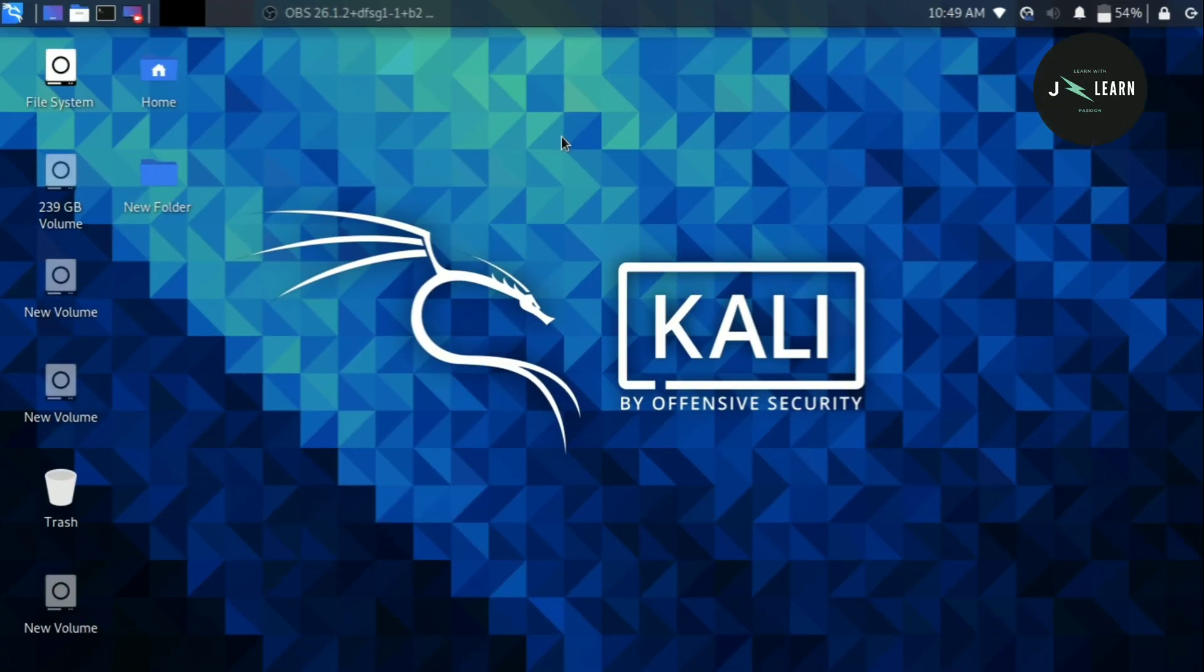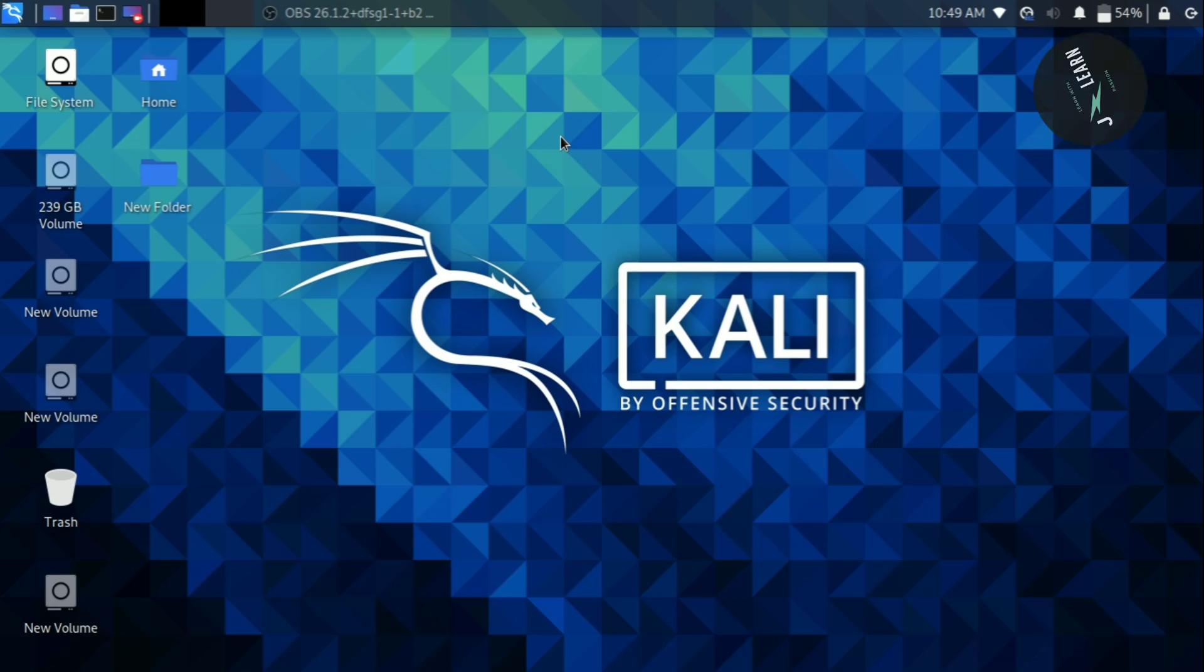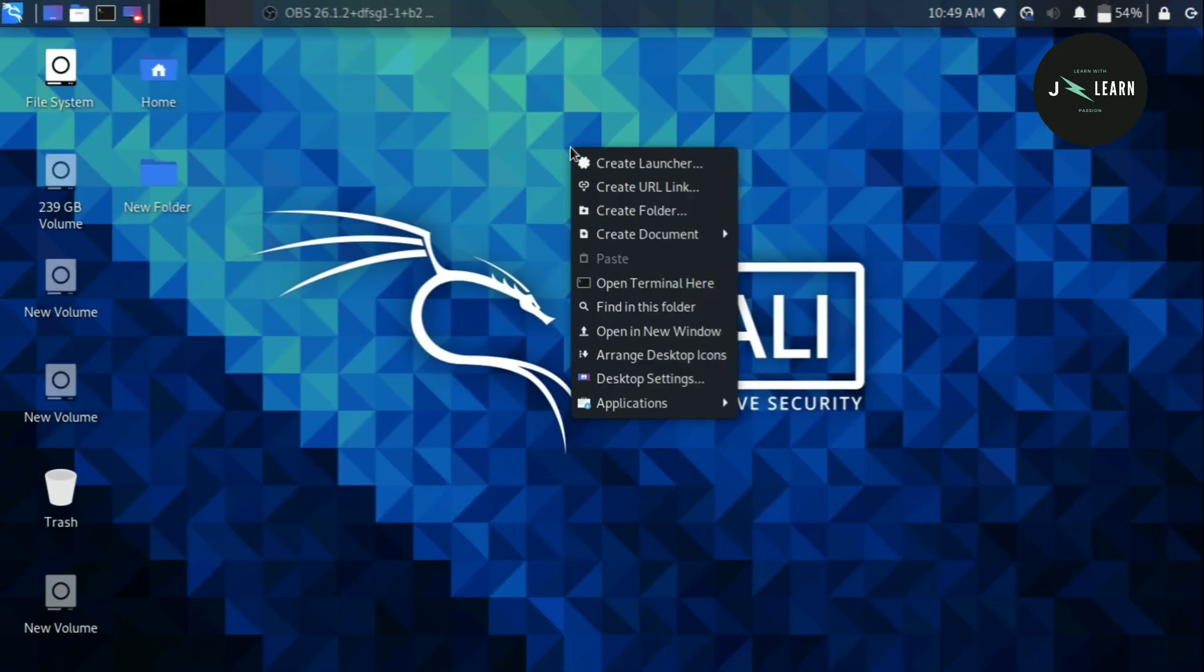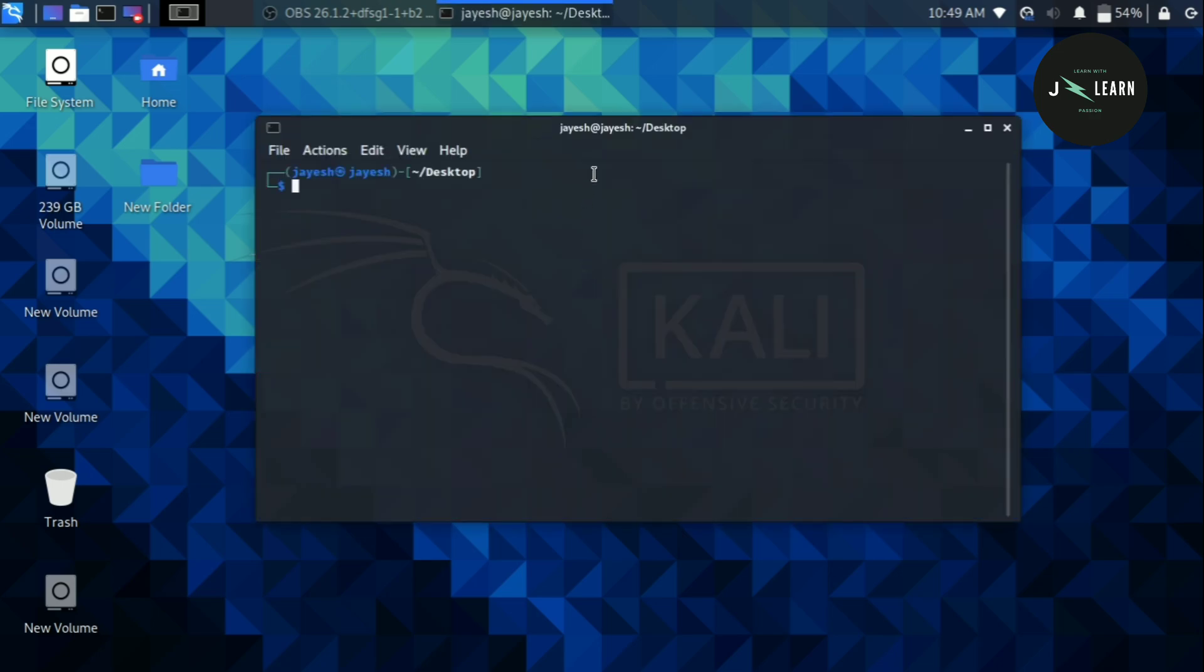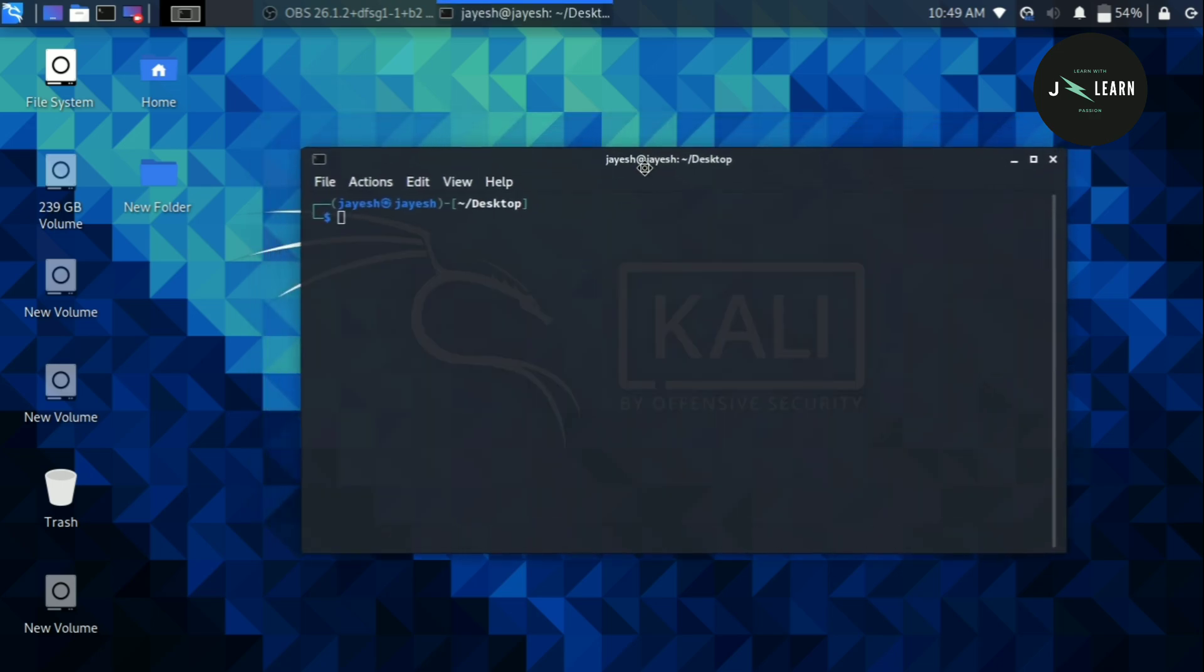In this video we are going to learn about how to delete a user in Linux operating system. So without further delay let's get started. Now the first thing is open your terminal.